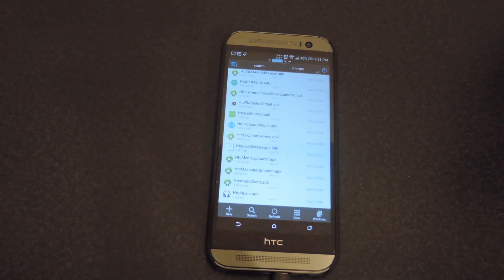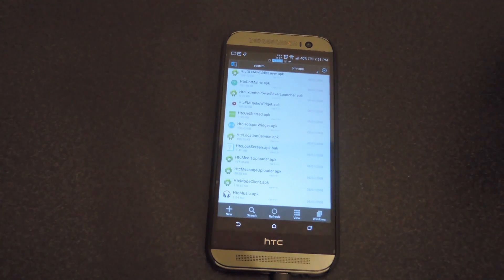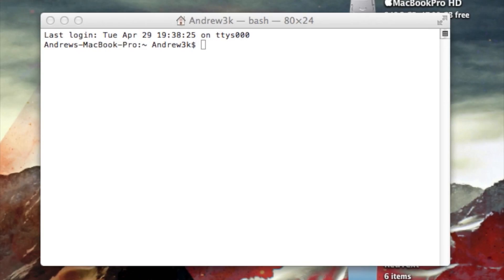After you rename it, you're going to want to restart your device, so just restart it as you normally would. After your device is finished rebooting, you will have the AOSP lock screen already enabled, but it won't be able to access widgets or the camera widget to the right of your lock screen.